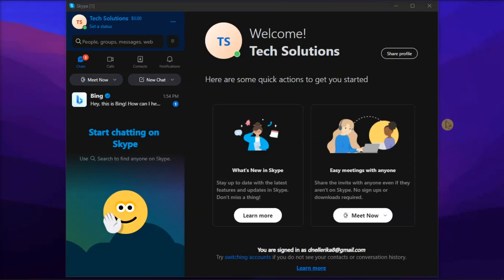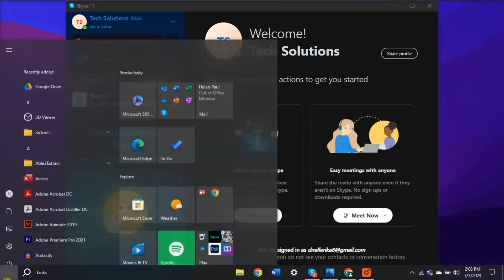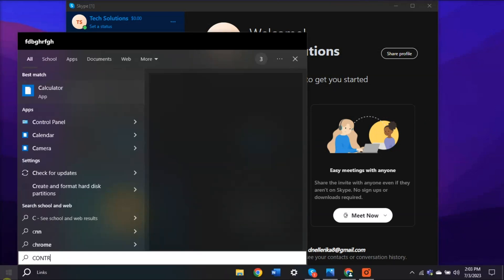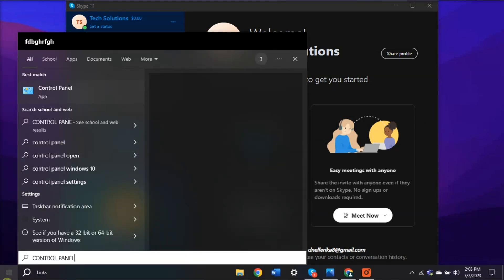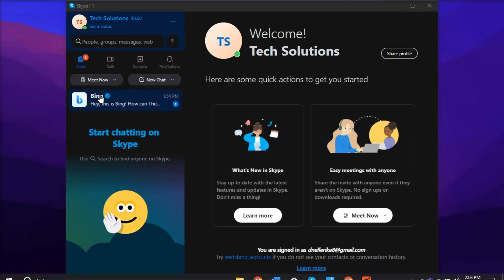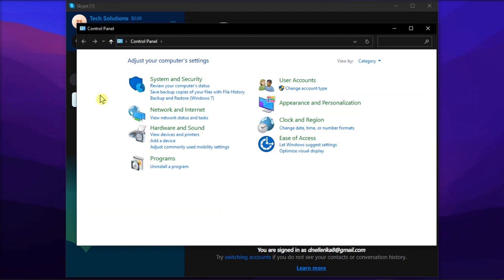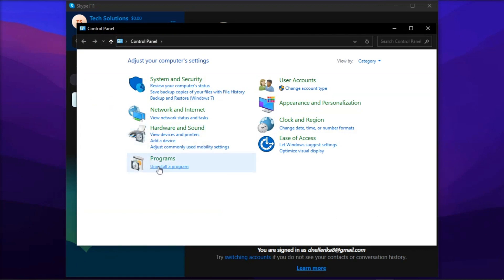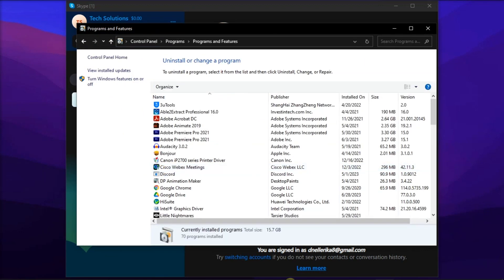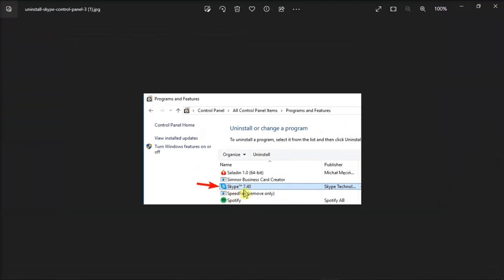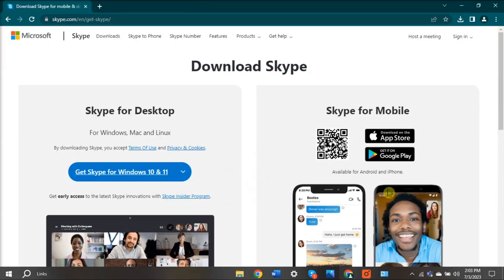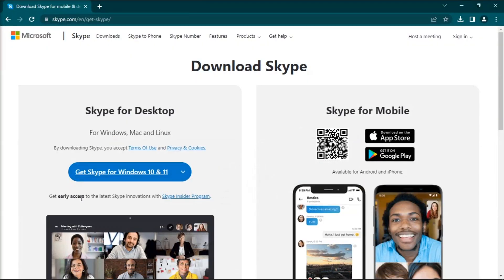Now, if the issue persists, try installing a fresh copy of Skype. Just go to Control Panel, select Uninstall a program, and select Skype. Once the program is uninstalled, restart your computer, then download and install Skype again from their website.